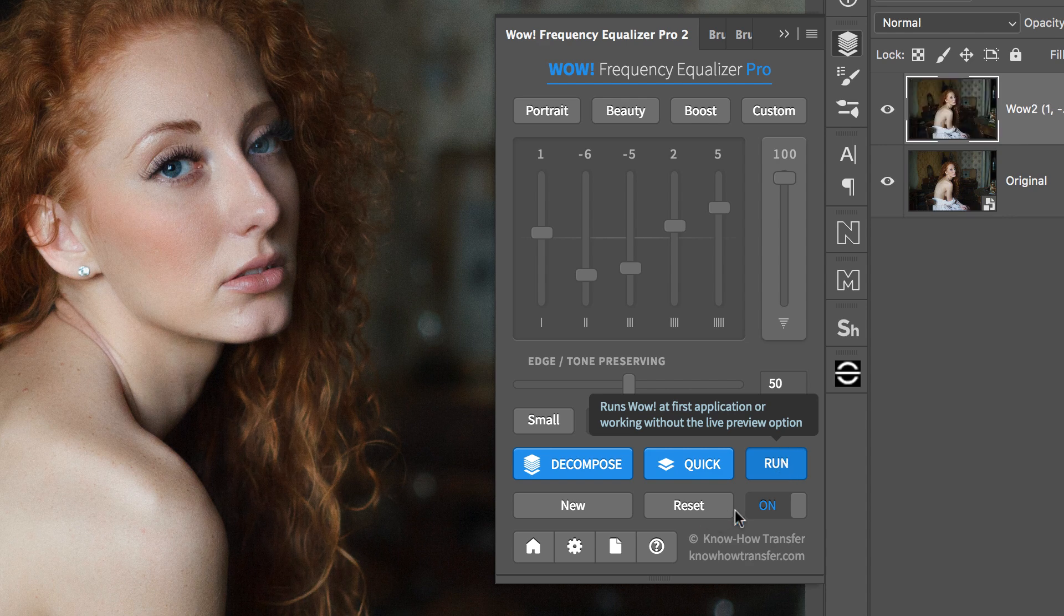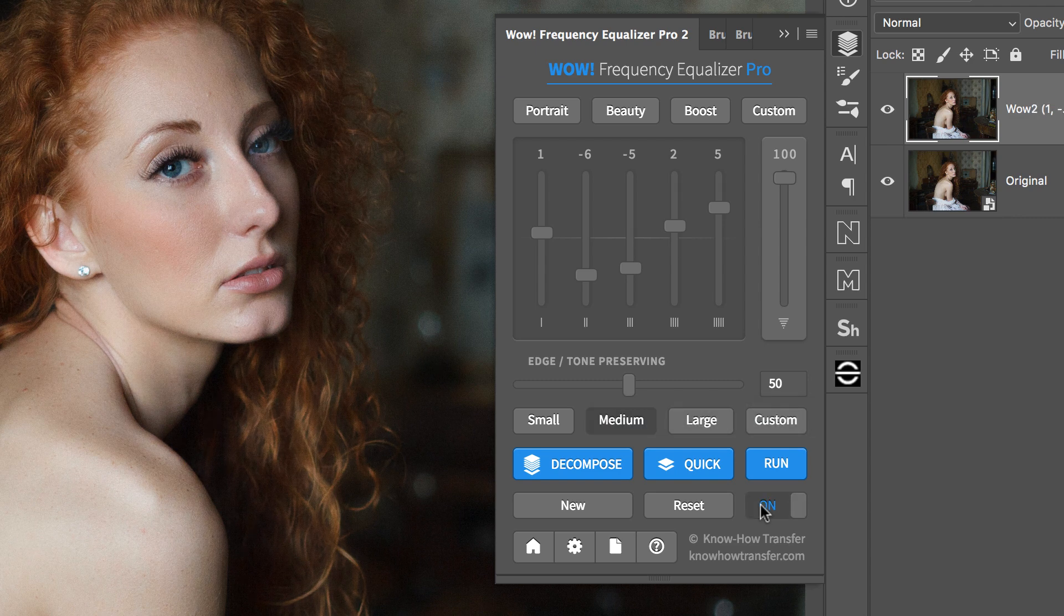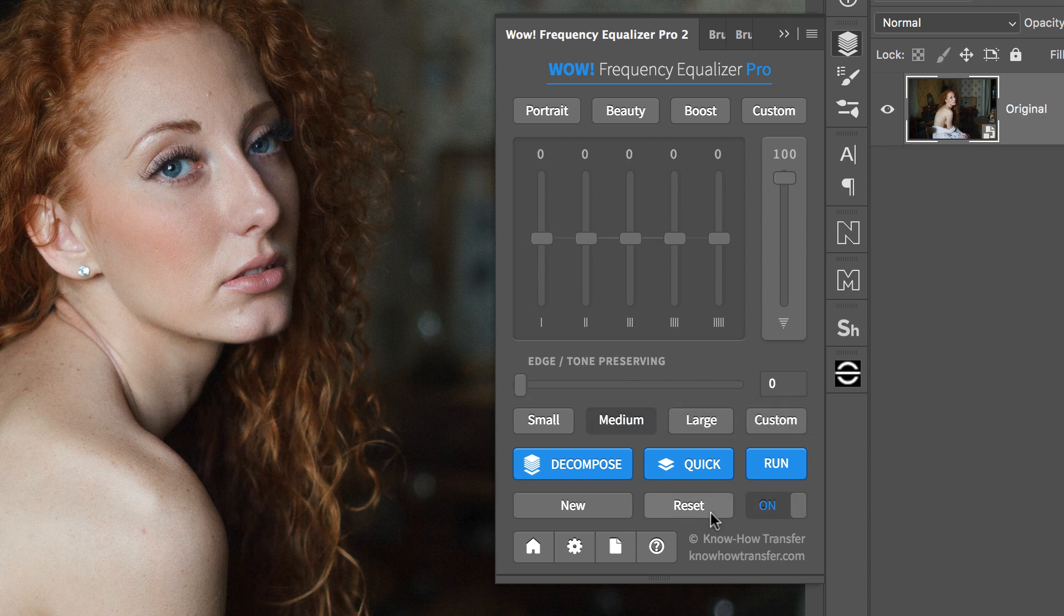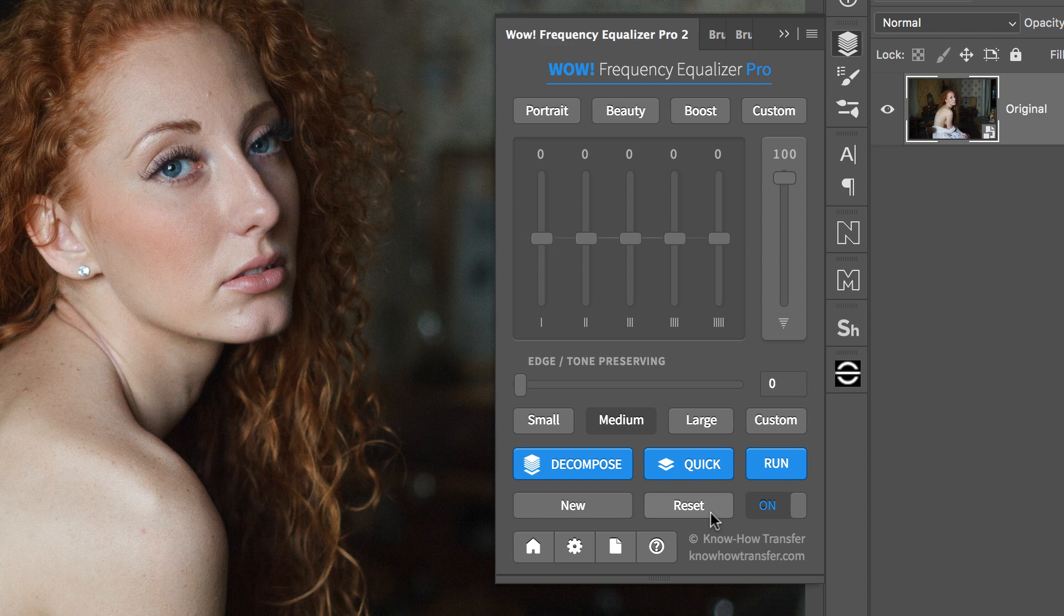The On-Off switch allows you to check the effect against the original image, and the Reset button resets the slider configuration and the image as well, without the need to click on Run.